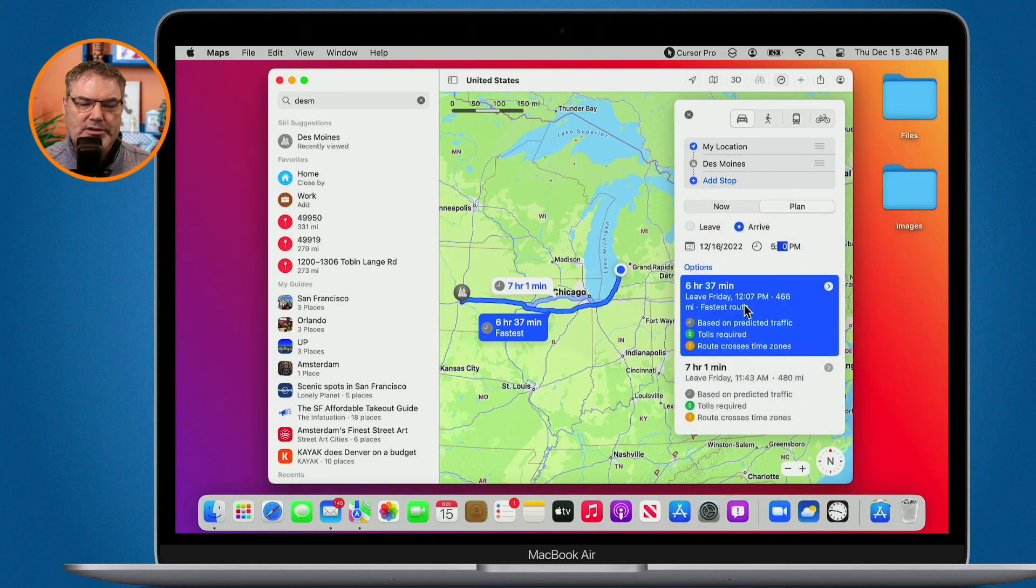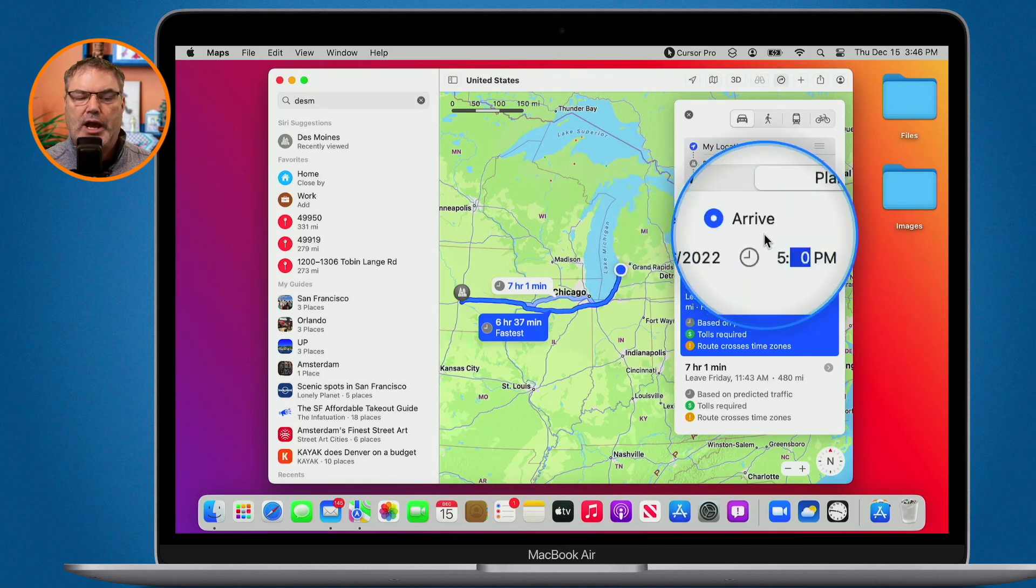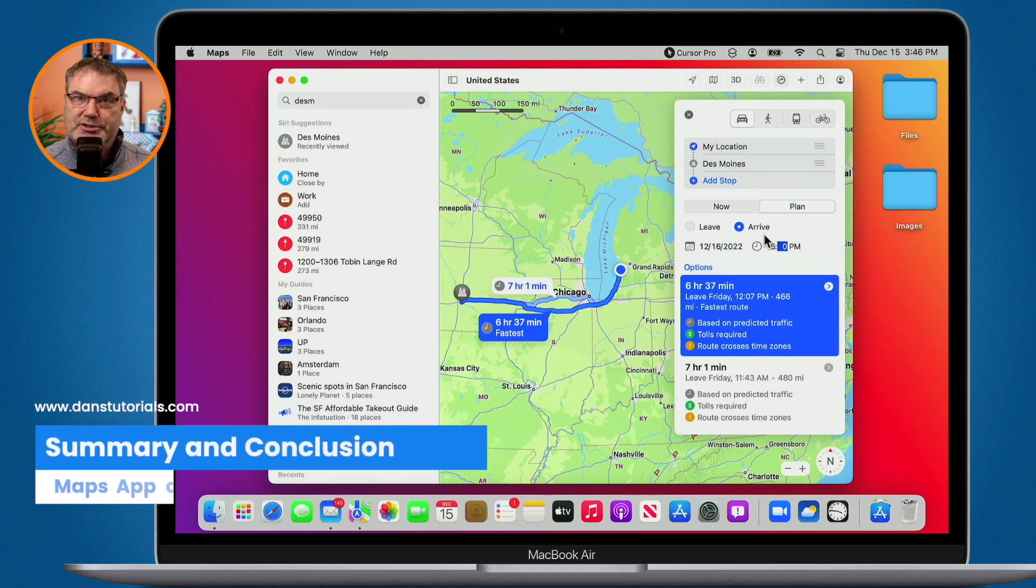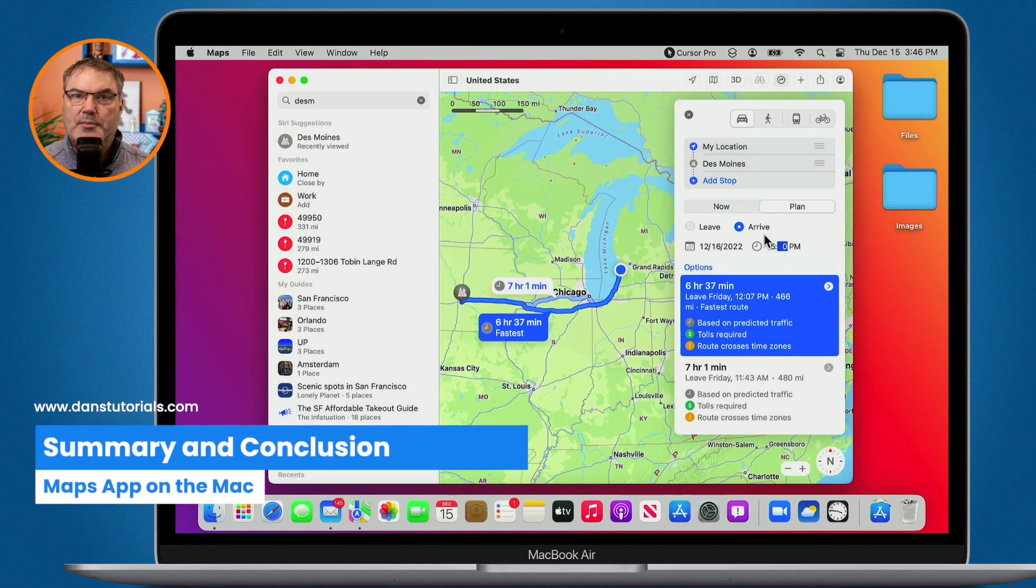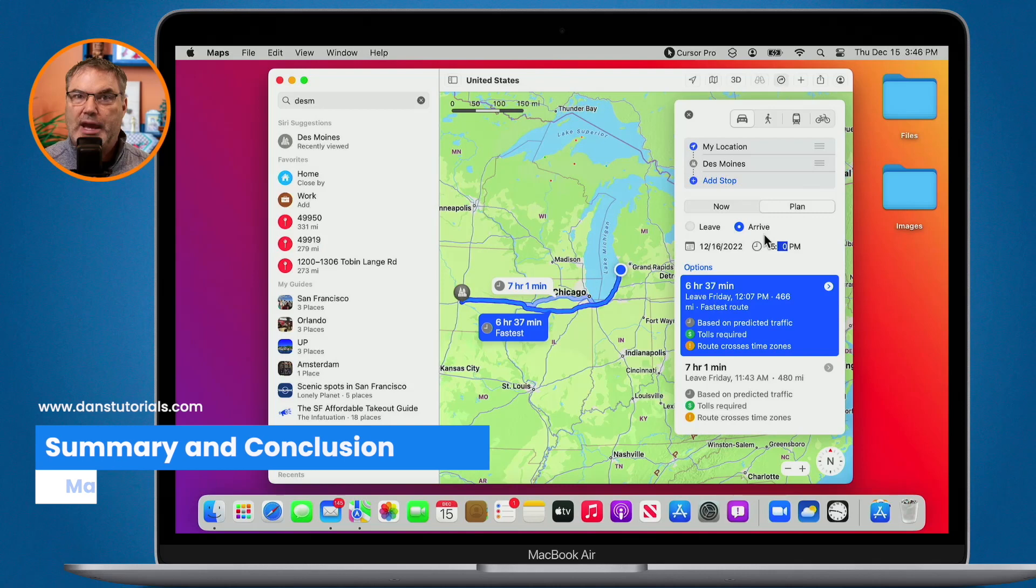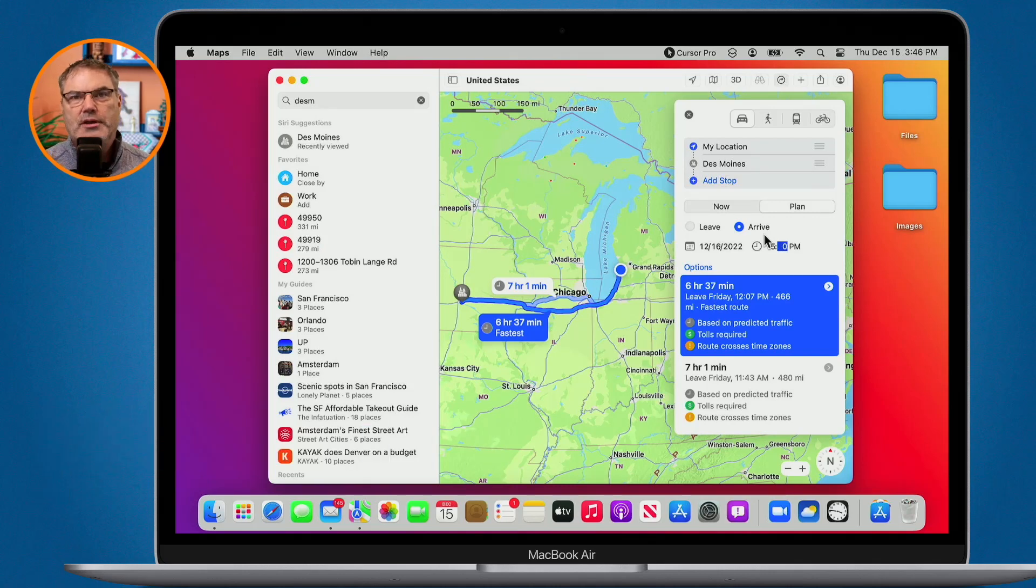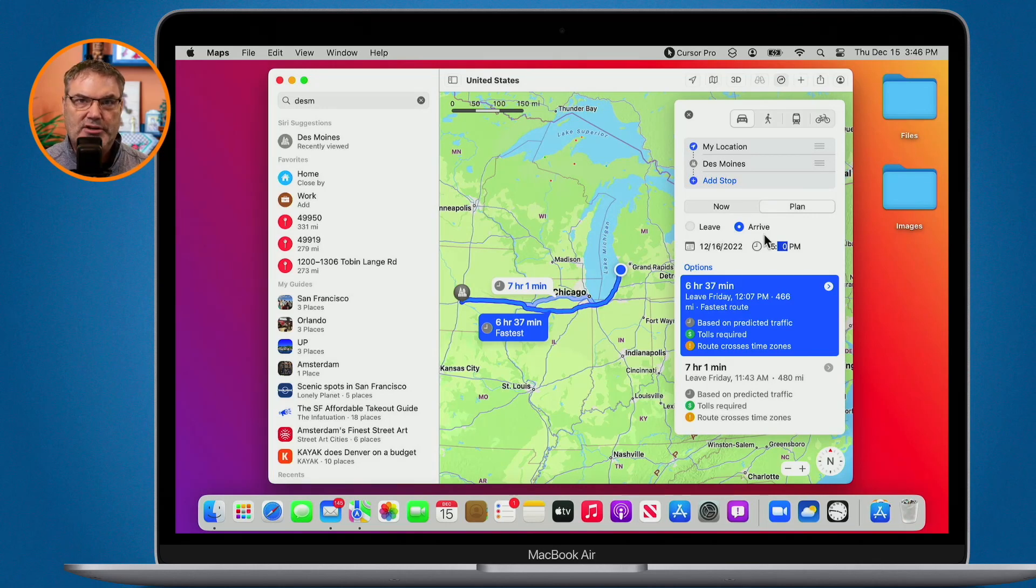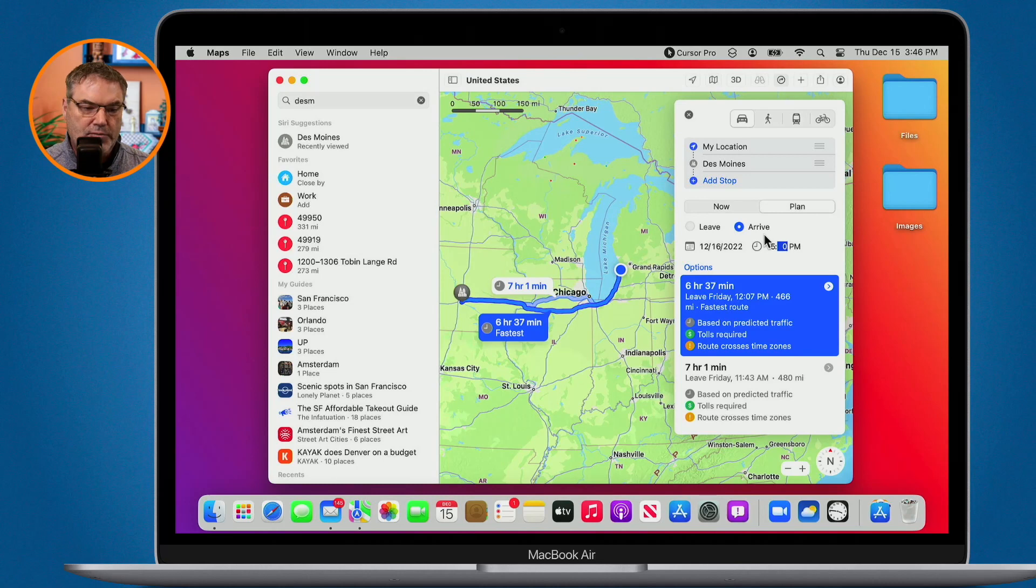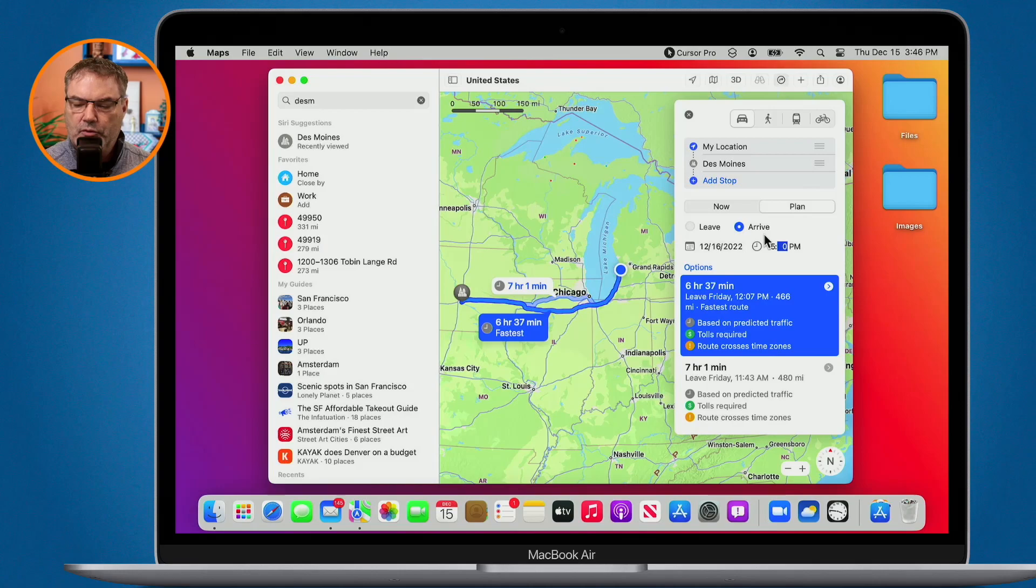So in addition to setting when you want to leave, you can also set it for when you want to arrive at a destination. So that is how we add multiple stops as well as plan our routes in the Maps app with macOS Ventura. We can also do the same thing with iPadOS 16 and iOS 16. So if you use iOS 16 or later or iPadOS 16 or later, you'll be able to do the same thing on those devices.